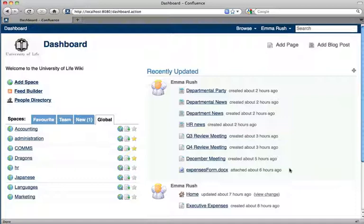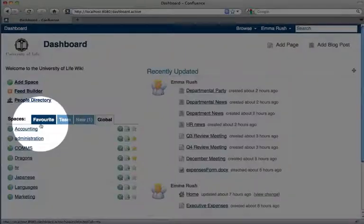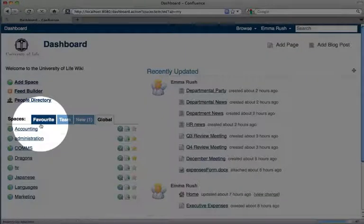Spaces that you've added as a favorite appear here under the favorites tab.